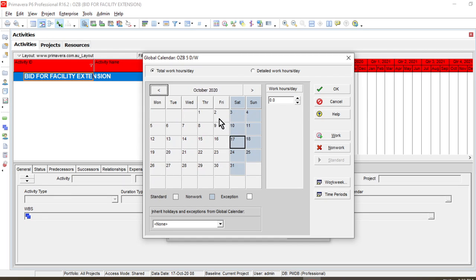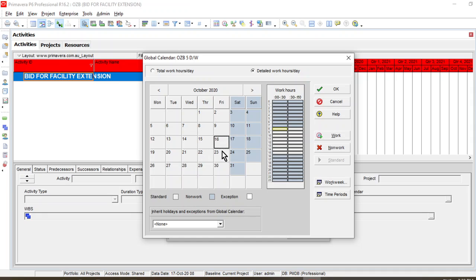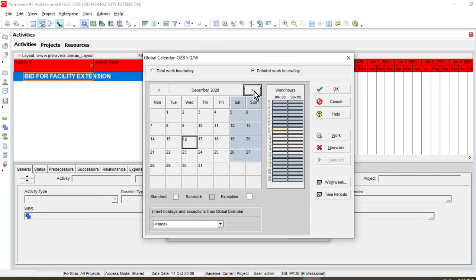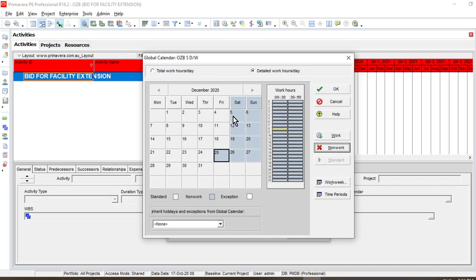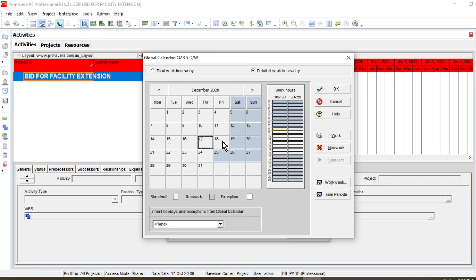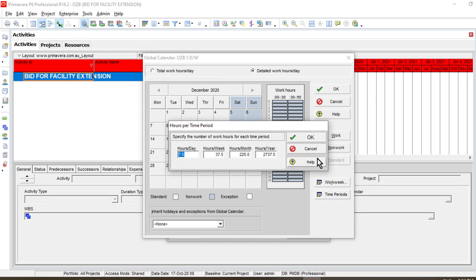Now for example, we have different holidays coming up — national days or religious holidays. If 25th December is a non-working day and it falls on a Friday, we just select that date and set it as non-work. This is how you can change any day to a work or non-work day. This is another method — a shortcut — to apply this, where we select the time period.